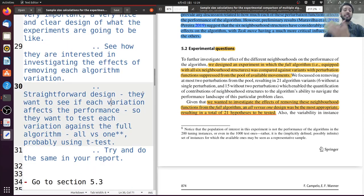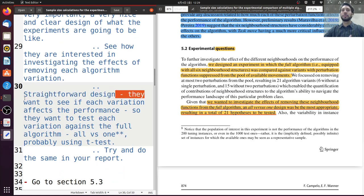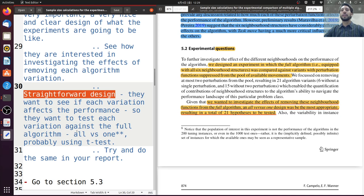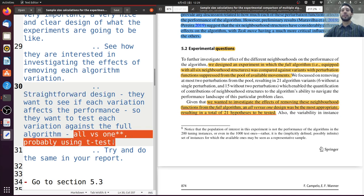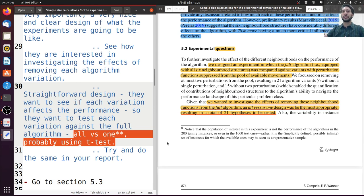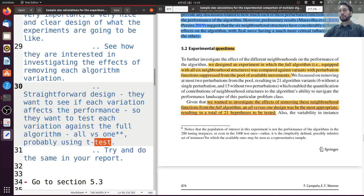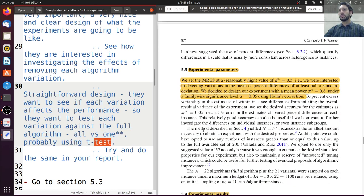This design is so well done and straightforward that we can even anticipate they are probably using the t-test, because they are doing all-versus-one and because of all the explanation they give. They don't explicitly say that, but we can assume they are going to use the t-test. Moving on to section 5.3, here they show the parameters for the analysis — for example, the power and the significance level alpha of 0.05.